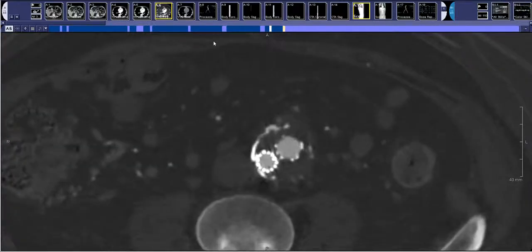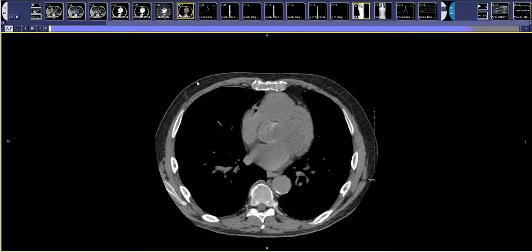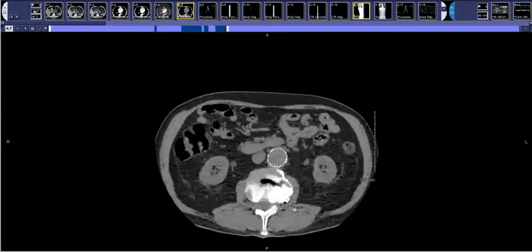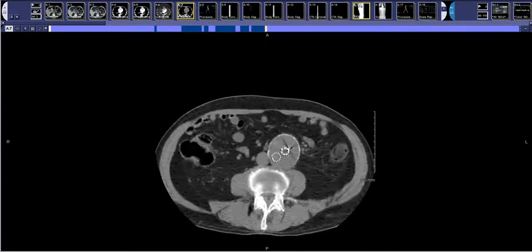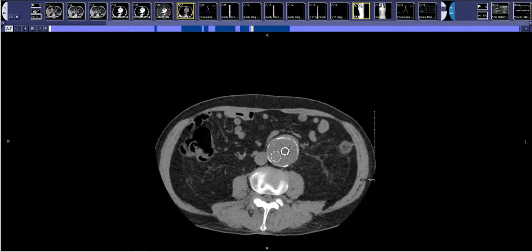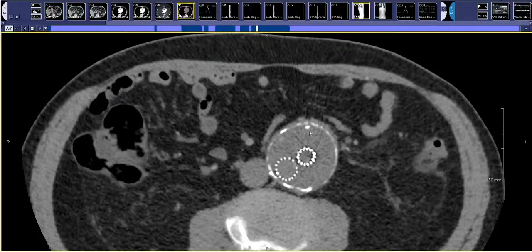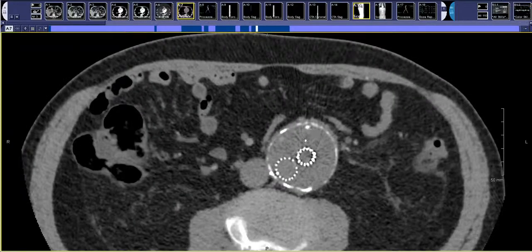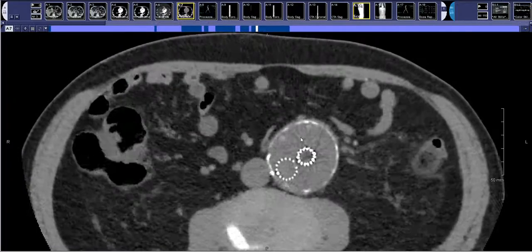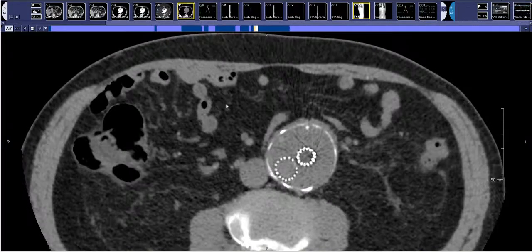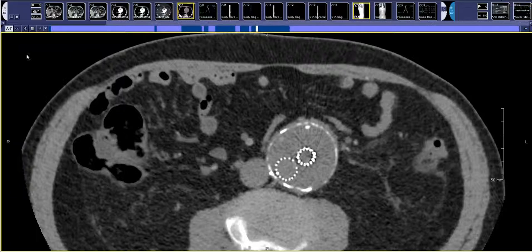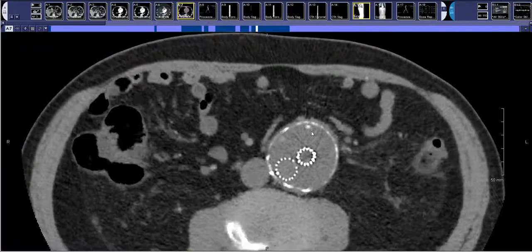The last thing you get with a dual energy scan is a virtual unenhanced image. If this had been protocoled incorrectly and the original non-contrast series was omitted, you can bring up this virtual non-contrast and see that a small focal high attenuation area is a calcification — because it was not subtracted away when the dual energy technique made the virtual unenhanced image. It's not quite ready to totally replace a non-contrast scan, although it can be helpful especially when a non-contrast scan was not done as part of the protocol.